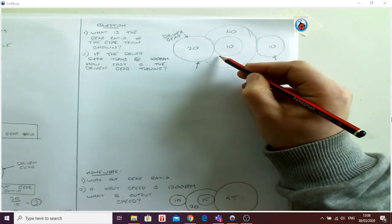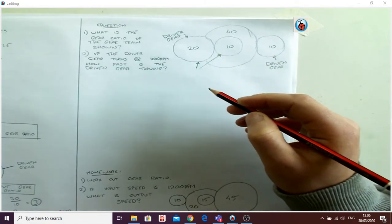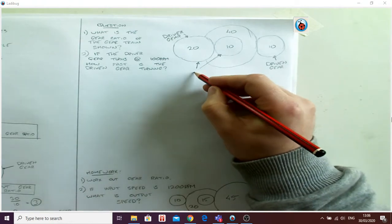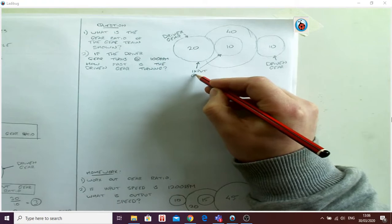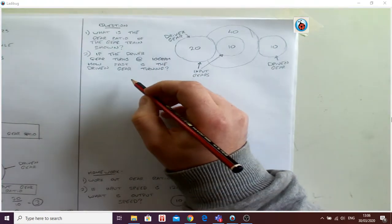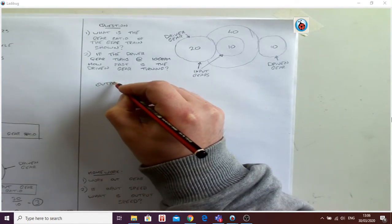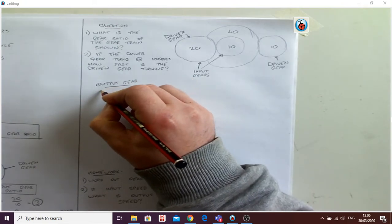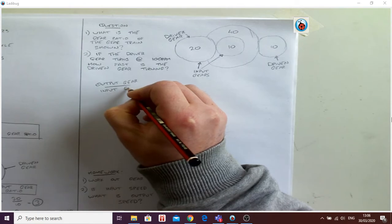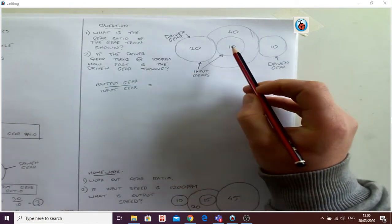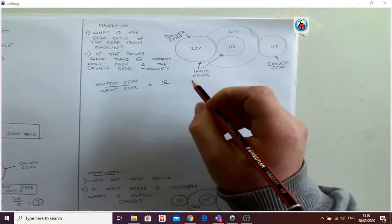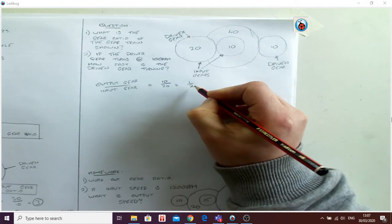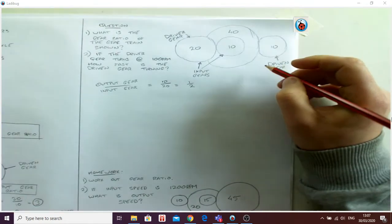So I'm going to write that there: input gears. So we'll start over here and we'll write down my formula: output gear over input gear. So for the first one here, my output gear is 10, my input gear is 20. 10 over 20 is a half. Simple.